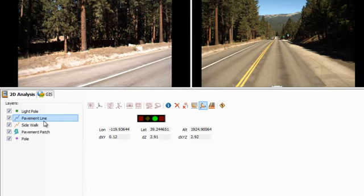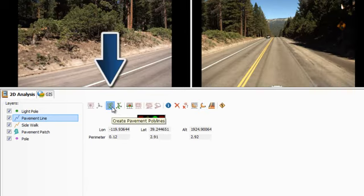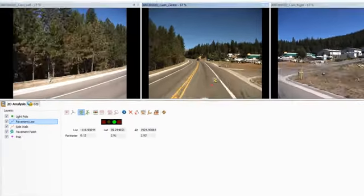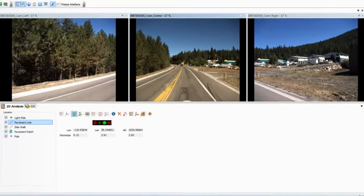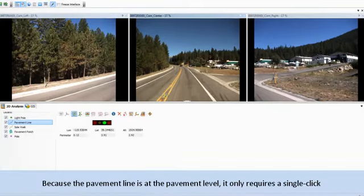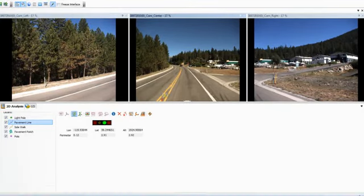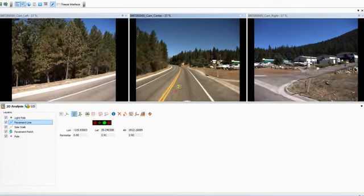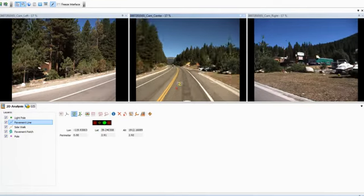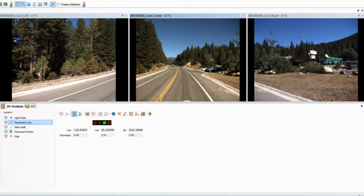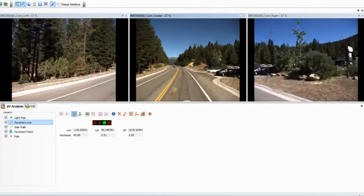Then select the Create Pavement Polylines tool. And then, advance through the clip to the section you would like to mark for extraction. Because the pavement line is at the pavement level, it only requires a single click. Click once where you want the pavement line to begin, then scroll with your mouse wheel to the location you want the line to end, and click to create the end point.